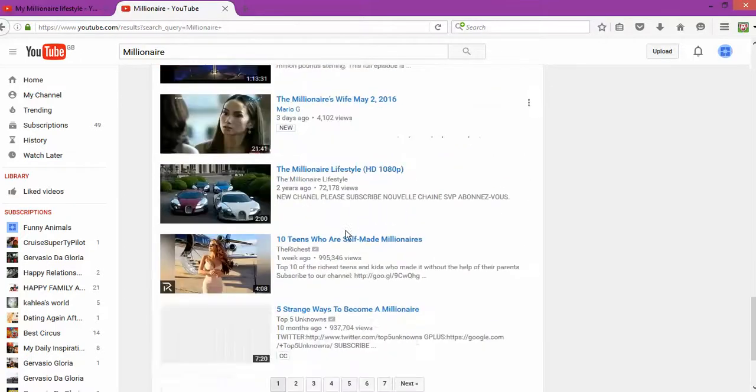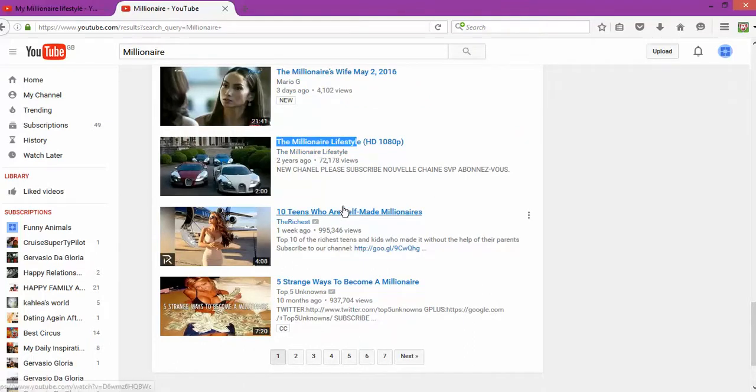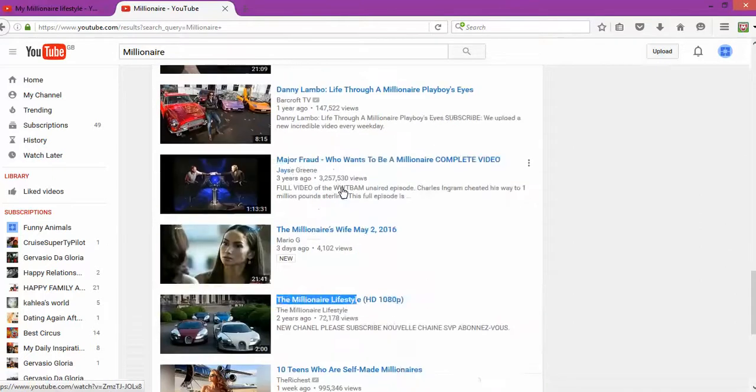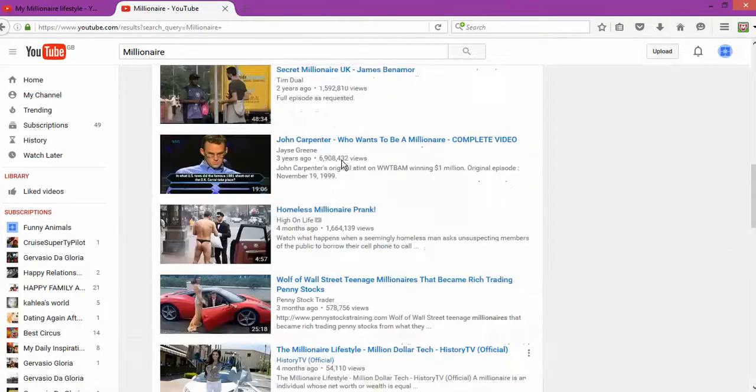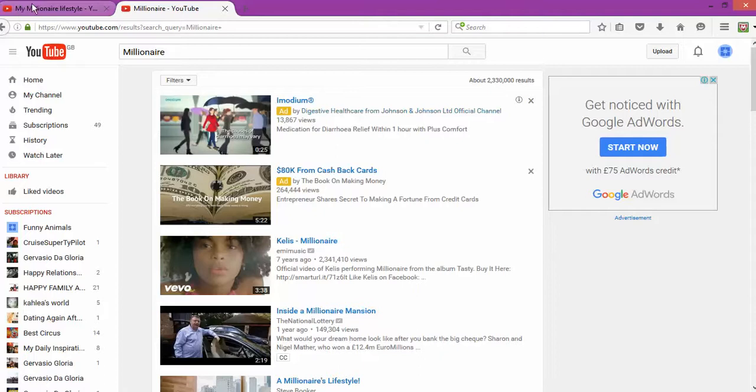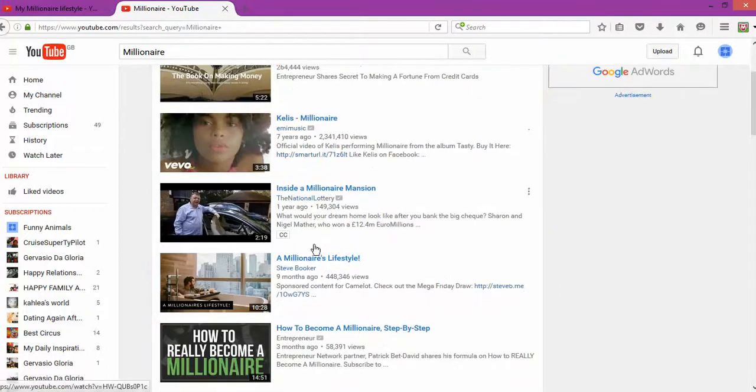The millionaire lifestyle. So this one is okay, but it's not as popular. The millionaire lifestyle. My channel is called My Millionaire Lifestyle, so it's already close to it. A millionaire lifestyle.